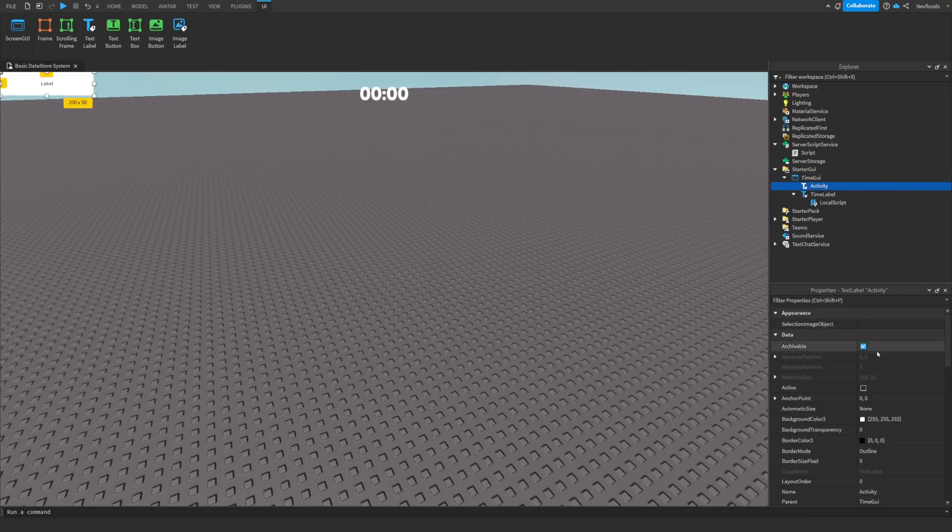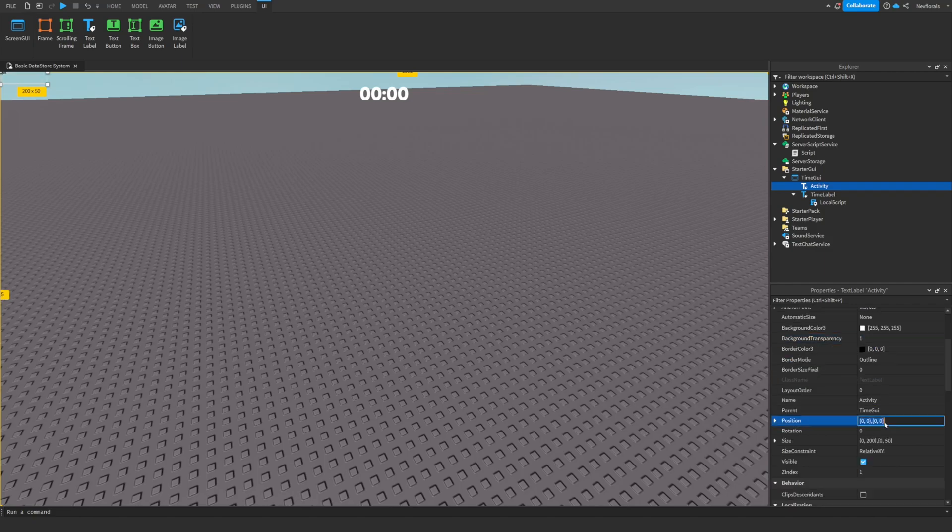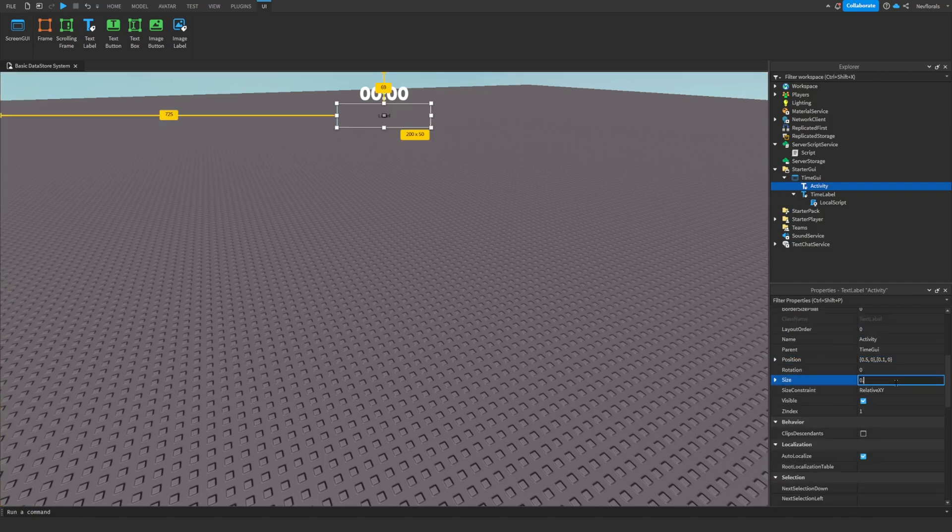If you want activities to show based on the time of day, you can make an activities UI like I am here. Then I'll show how to modify the script to have this as well.